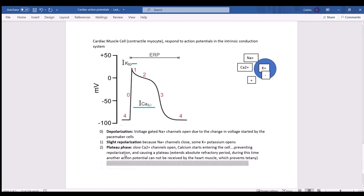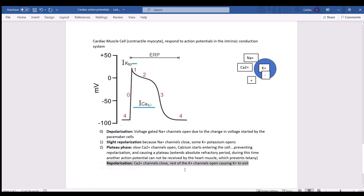When the calcium channels close, the remaining potassium channels open, causing repolarization. After repolarization, the cell returns to resting and is ready for another action potential.